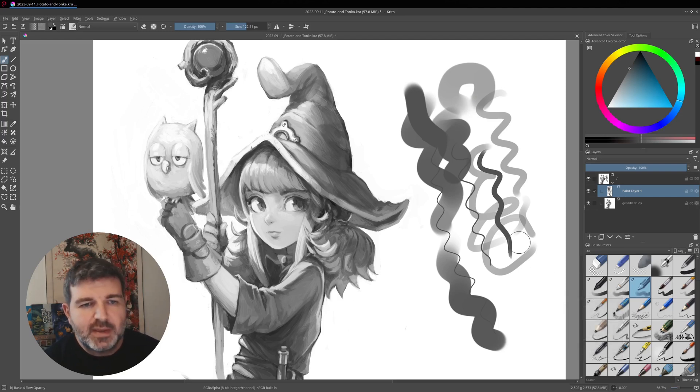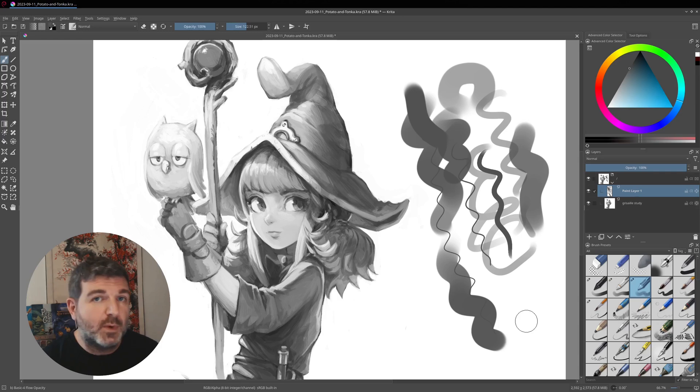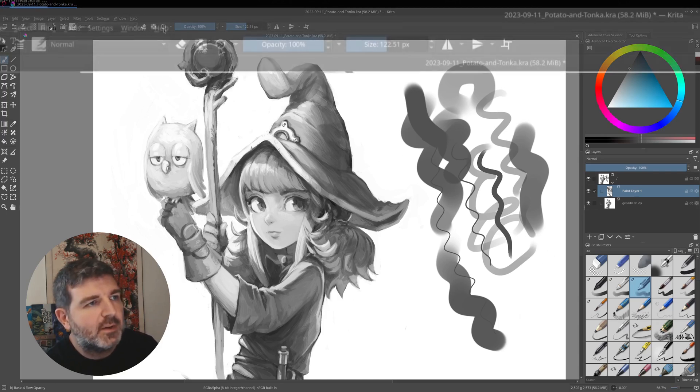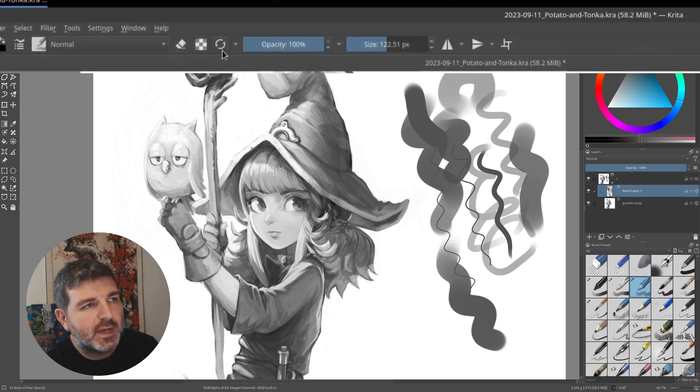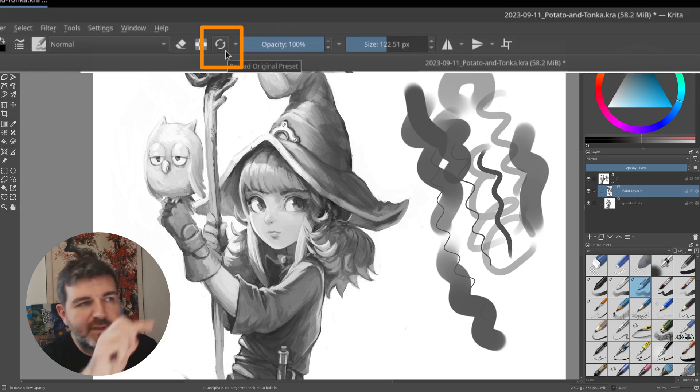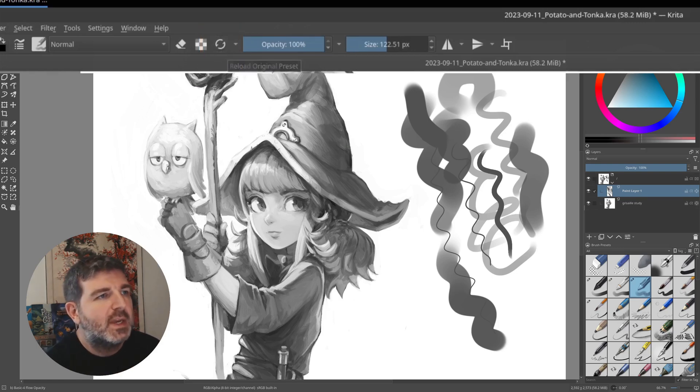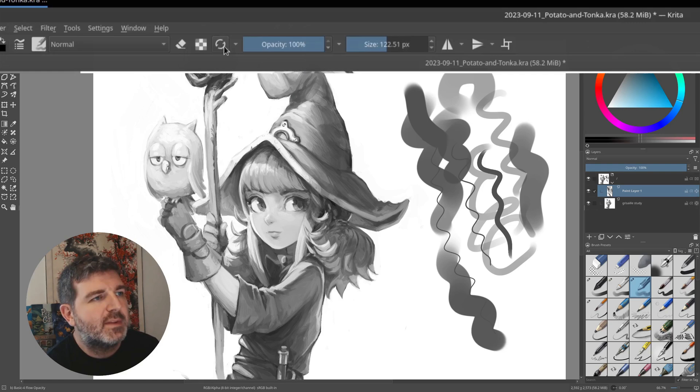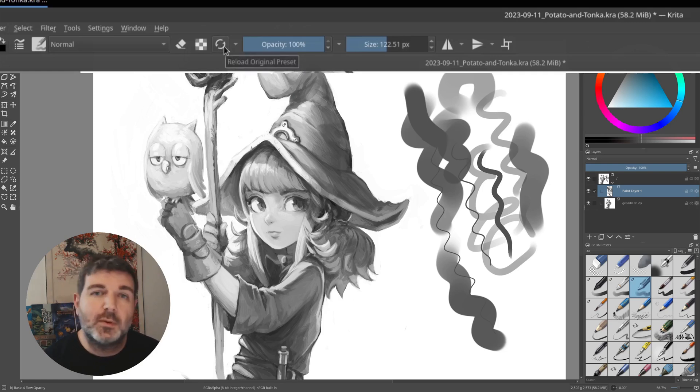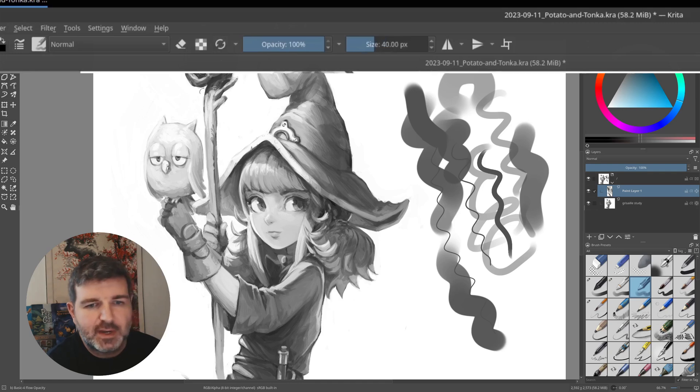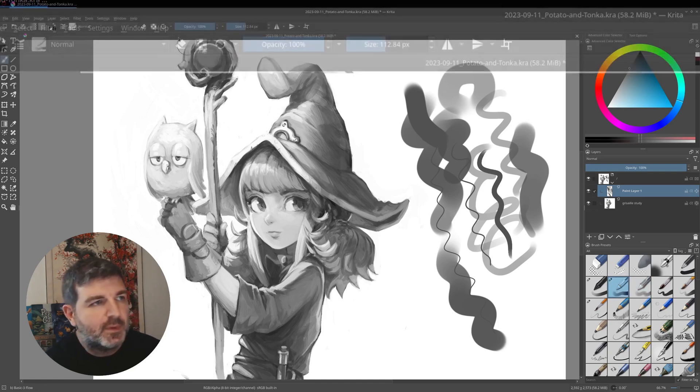So you might ask if there is a way to clean them, and yes, you have here on the top an icon that is like a little recycle, or a washing machine, call it as you want, and it's named reload original preset. And if you select the preset and click this icon, you can see the little pen disappear.